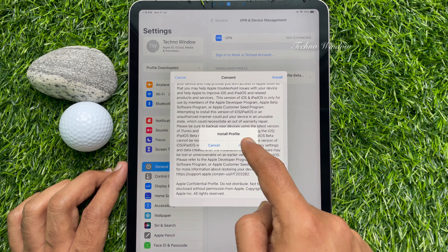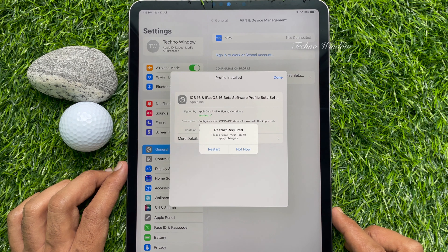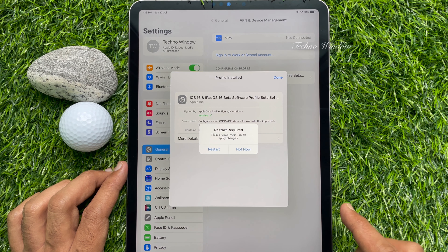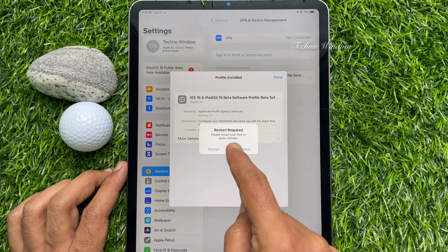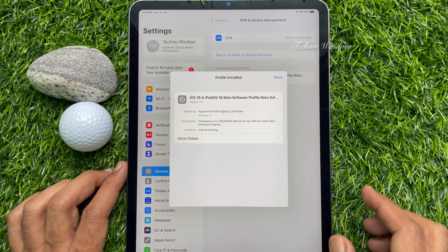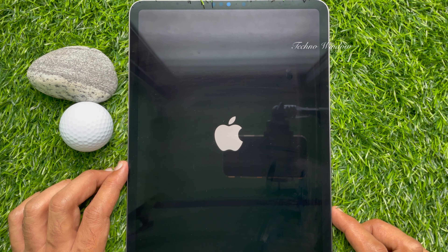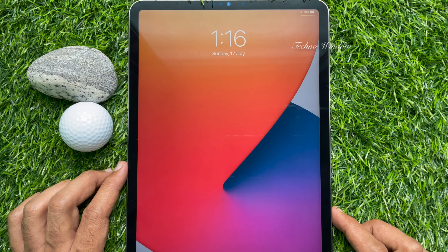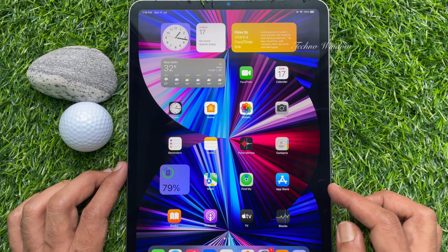Tap Install on the Install Profile prompt. A message will appear: restart required — please restart your iPad to apply changes. Tap Restart. This will restart your iPad.